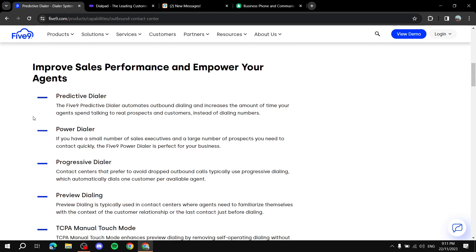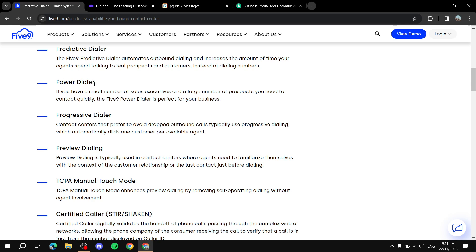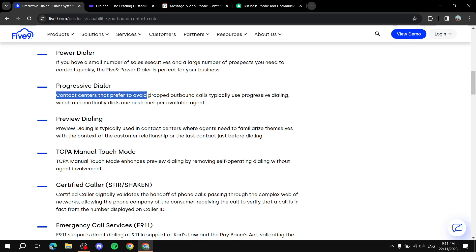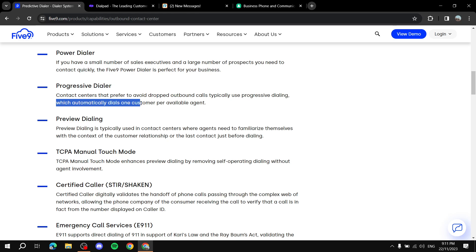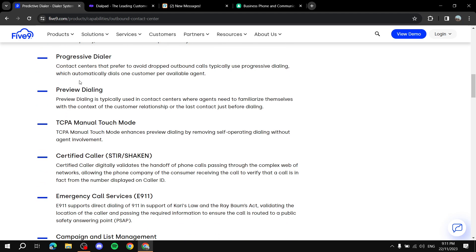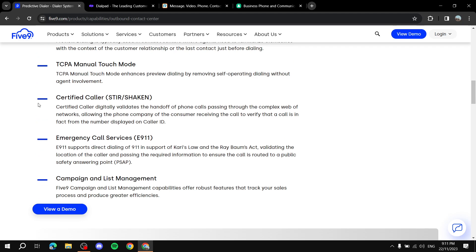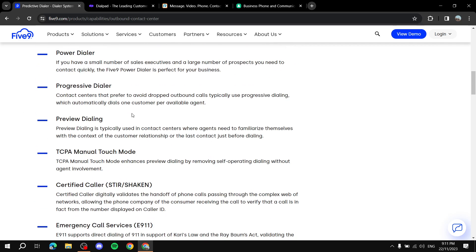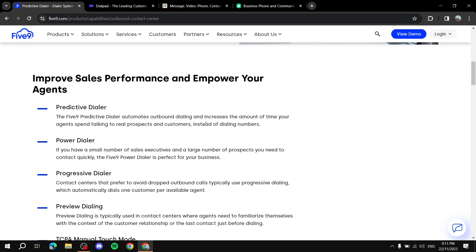So that's a plus and then we've got also power dialer which will help you if you have a small number of sales executives and you have a lot of numbers to dial. This will help you a lot and then we've got progressive dialer, contact centers that prefer to avoid dropped outbound calls typically use progressive dialing which automatically dials one customer per available agent. And then we've got a lot more like preview dialing, TCPA manual touch mode, certified caller and emergency call services, campaign and list management and more. So Five9 is one of the best out there and it's going to help you a lot when it comes to auto dialing. It's just outstanding in every way when it comes to features because it's a very feature rich platform.